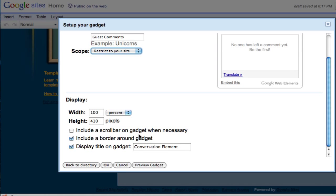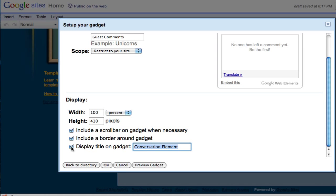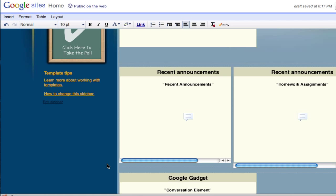Now for the width, you probably want to keep it as 100% so you make use of all the width that you have in your web page. For the height, I'll just leave it. You can select 'include a scroll bar on gadget when necessary,' which means that if there are lots of comments then it will automatically create a scroll bar on the side so people can scroll through it.